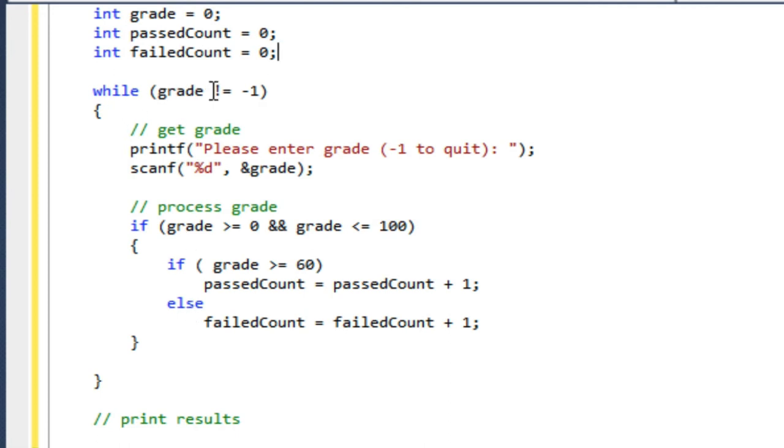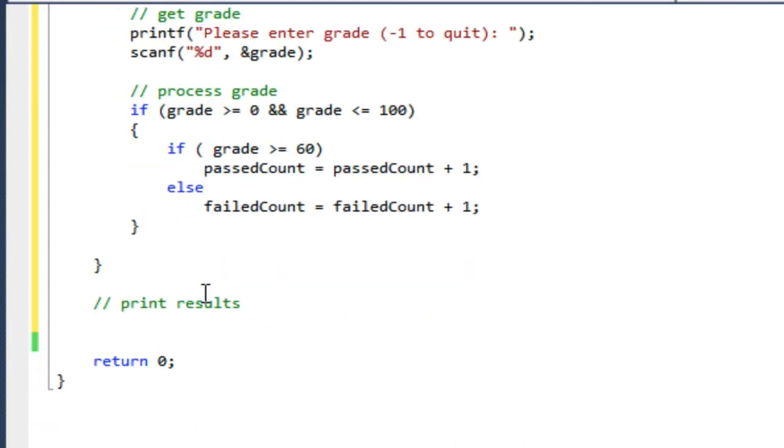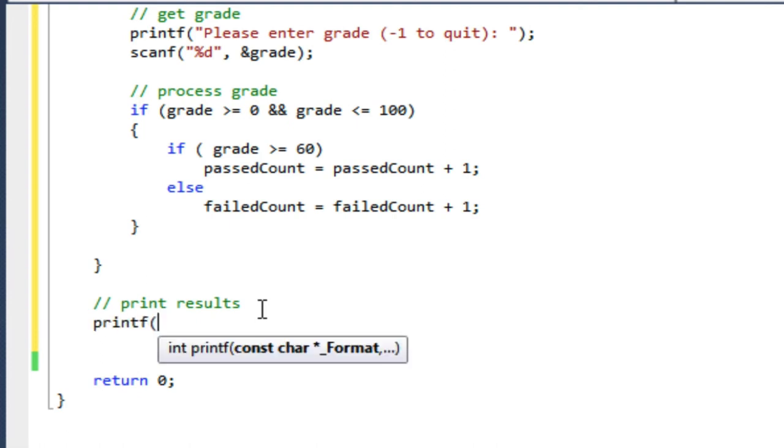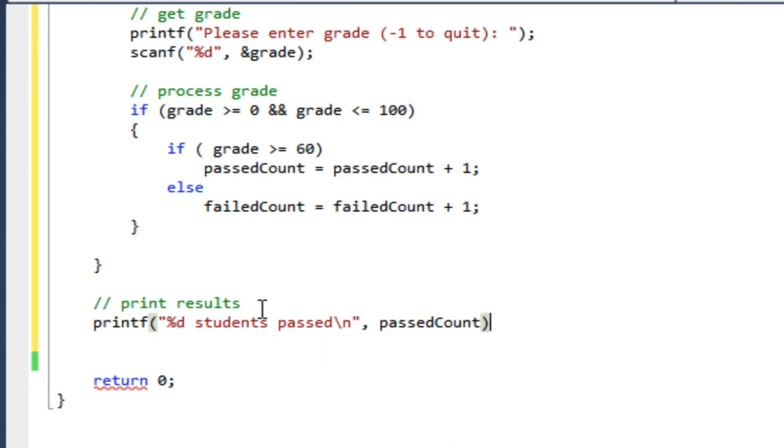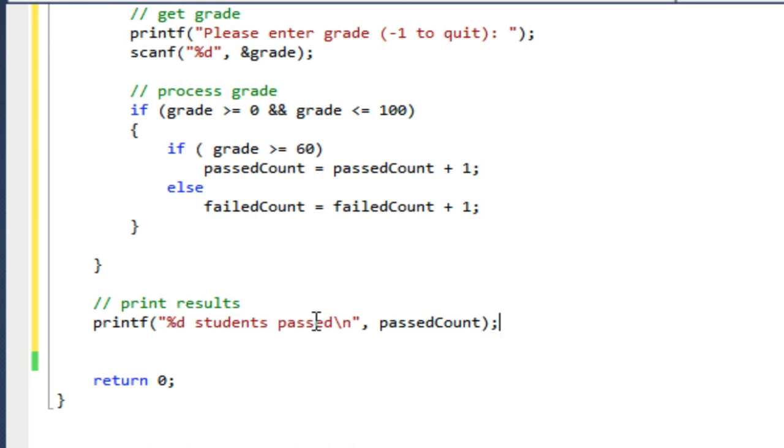Okay, so while grade is not equal to negative one, get a grade, and then process that grade. And now I'll print my results. So printf, percent d, students passed. And so the percent d is a format to print a variable. And the variable I want to print in this case is the passCount variable, because I'm saying this many students passed, and that's what I've counted in that variable.